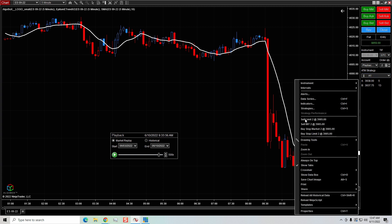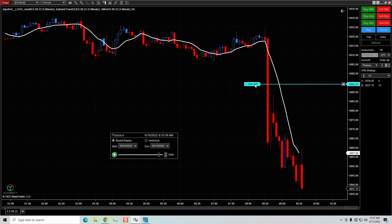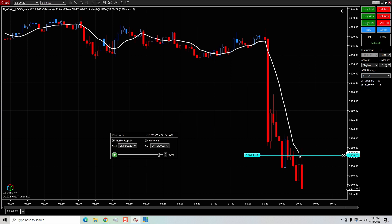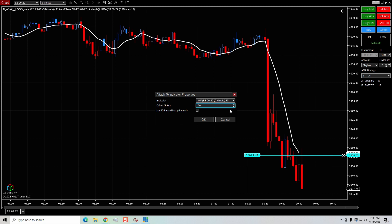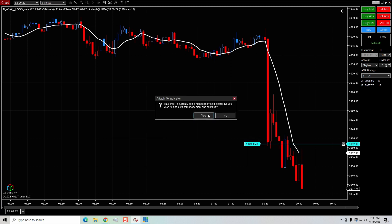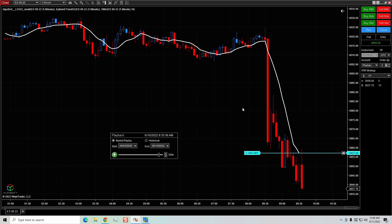I'm going to sell the market again and click sell limit. I'll hold down the control button, click on the order, and it brings up the attach dialog. You have to hold control down — if you don't, the order just moves. So hold control down, click attach, and it says attach to this moving average. Let's say I want to front-run it by five ticks — I can set that offset and hit OK. You can see it's five ticks in front of the moving average. I can also set it plus 20 ticks above, or leave it at normal offset.